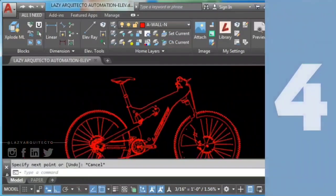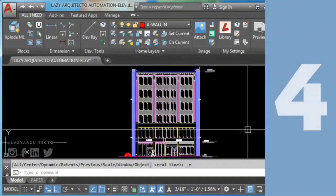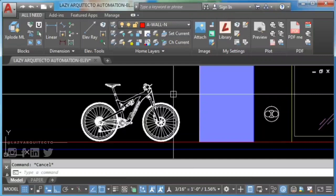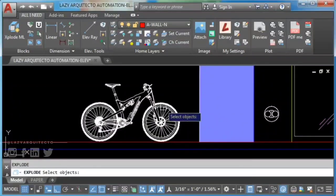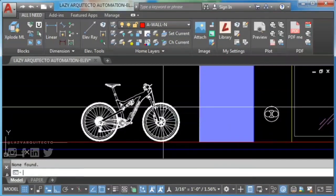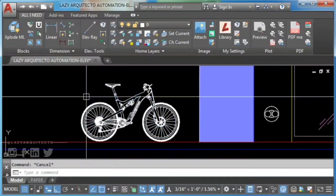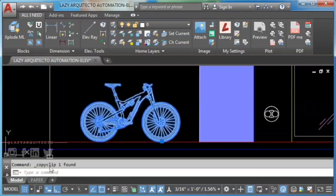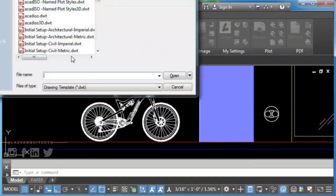Solution 4: if you still want to explode blocks that are unexplodable, use AutoCAD export and import commands. First, select your block and type Control+C to copy the block.